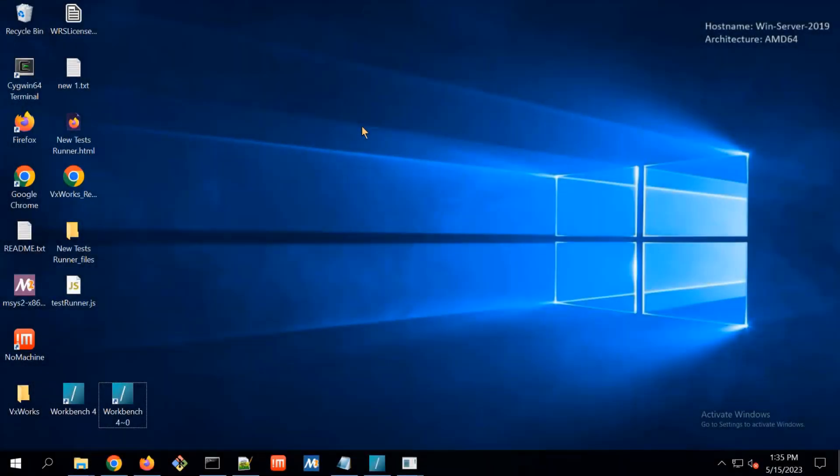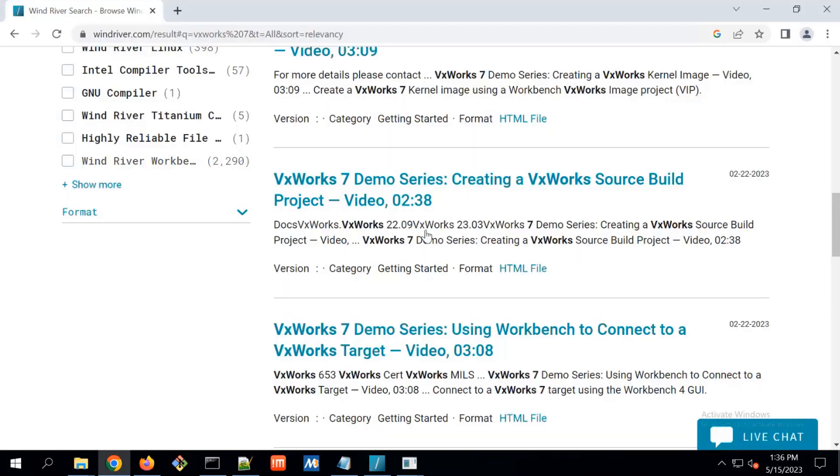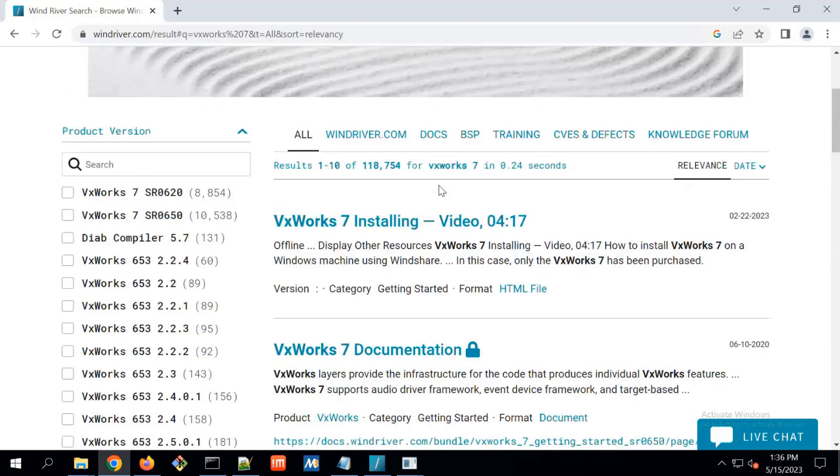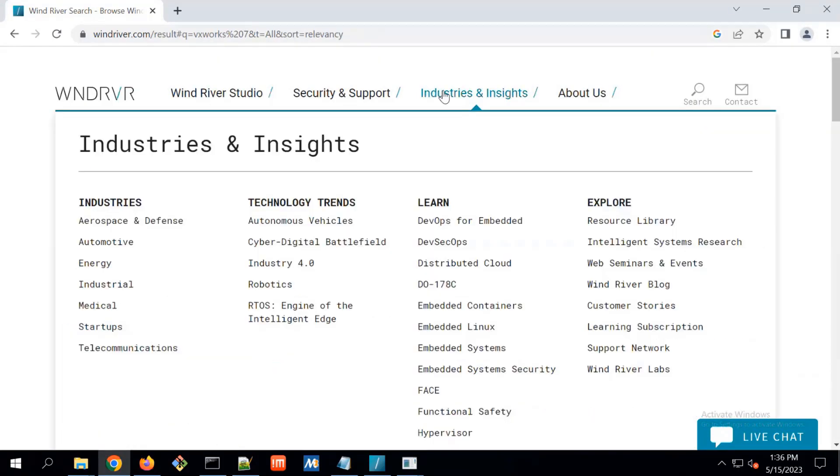Another demo is adding the support for VxWorks RTOS.